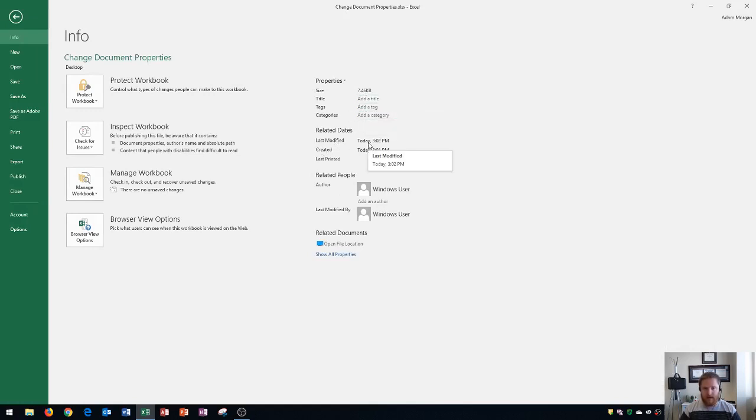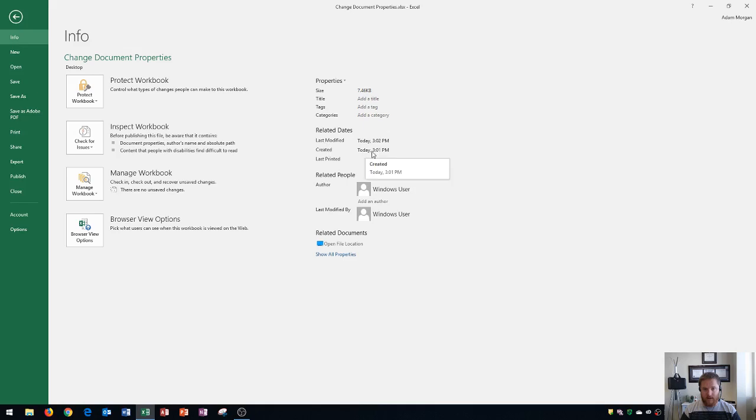Down here, you'll also see when you last modified it, as well as when you first started it, which will be your created date.